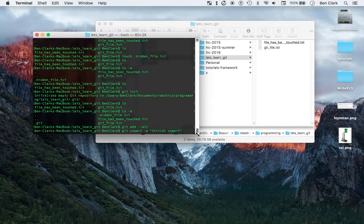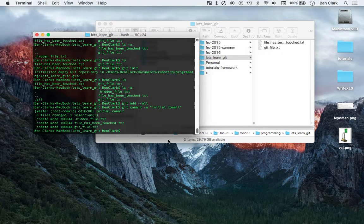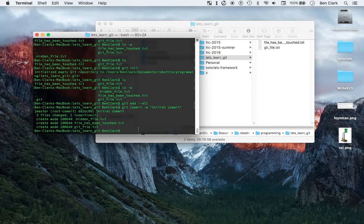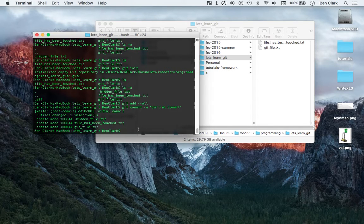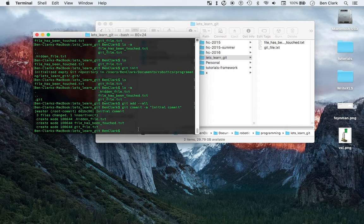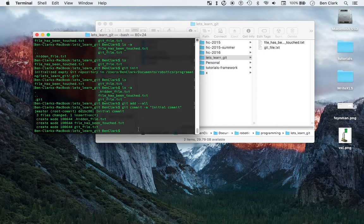So git commit, initial commit. Now you can see a couple files have been changed and all that. Now I have a git folder on here that is committed, ready to go.